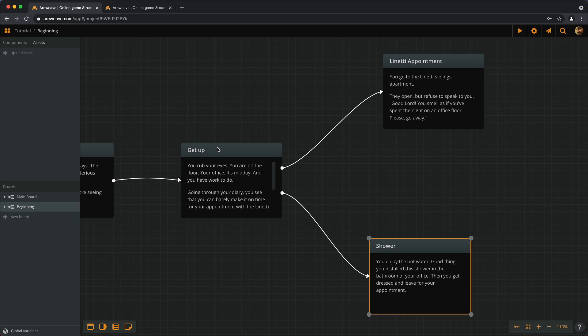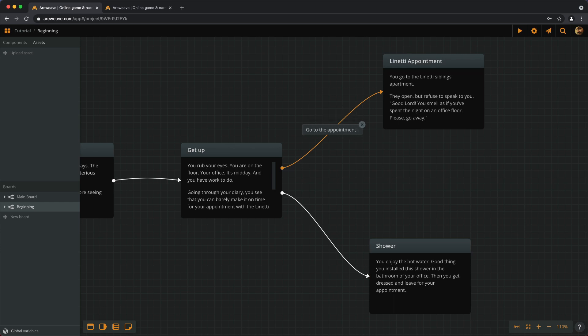This is what labels are for. If we double click on a connection, a label appears, and then press Esc or the Tab key.